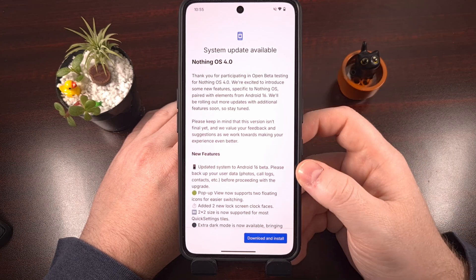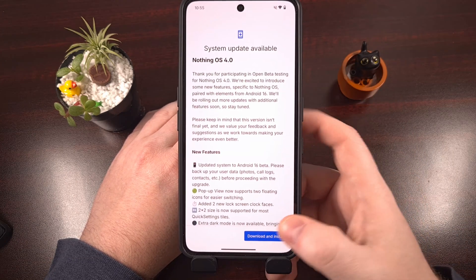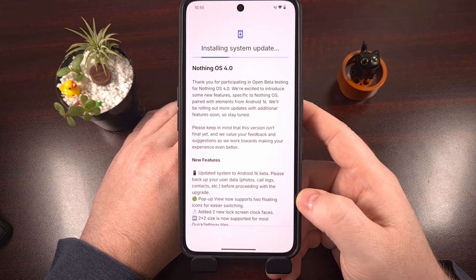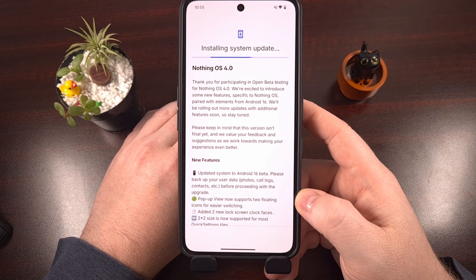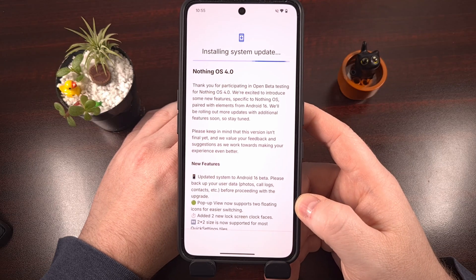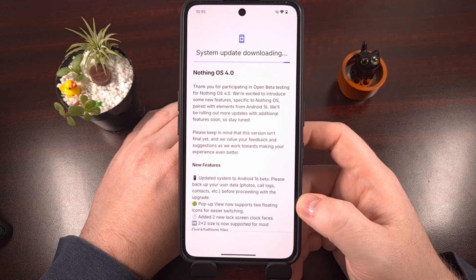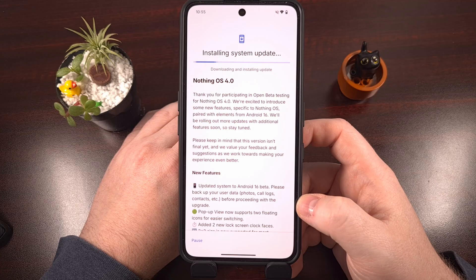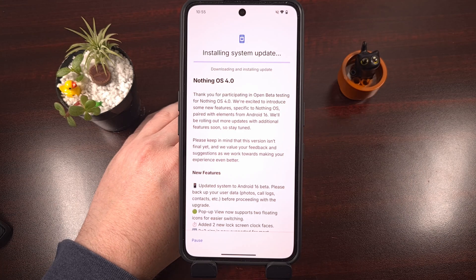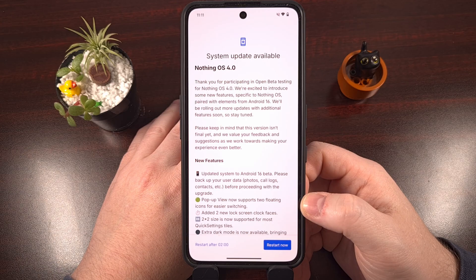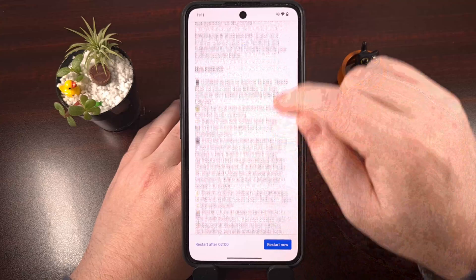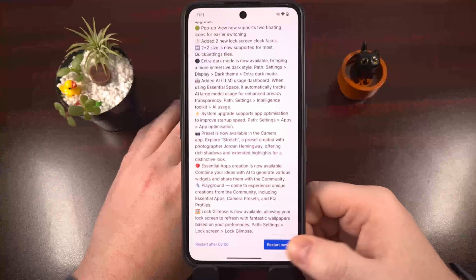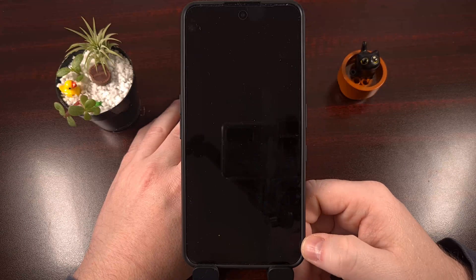When the install is finished and the optimizations are done, you'll see that blue restart button — go ahead and tap it. You will notice that this first boot into Nothing OS 4.0 beta will take a bit longer than normal. That is to be expected, since we basically just did a massive update to the firmware. You'll eventually be brought to the lock screen, just like you would expect.